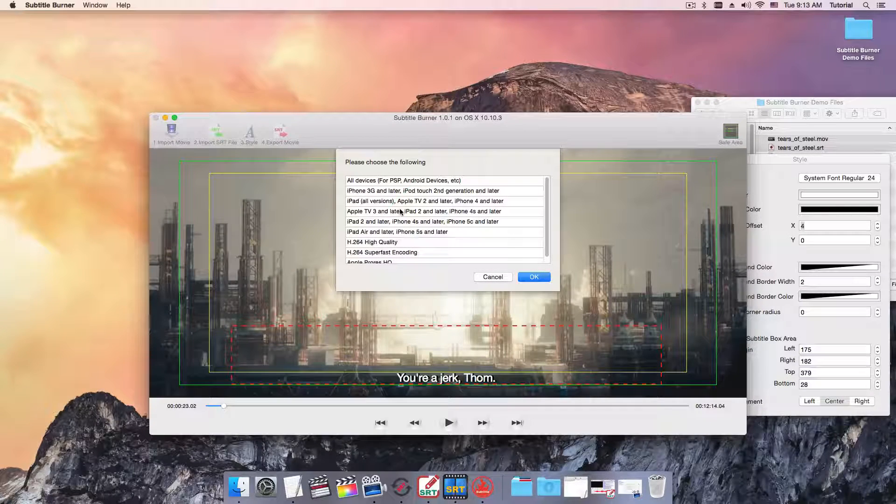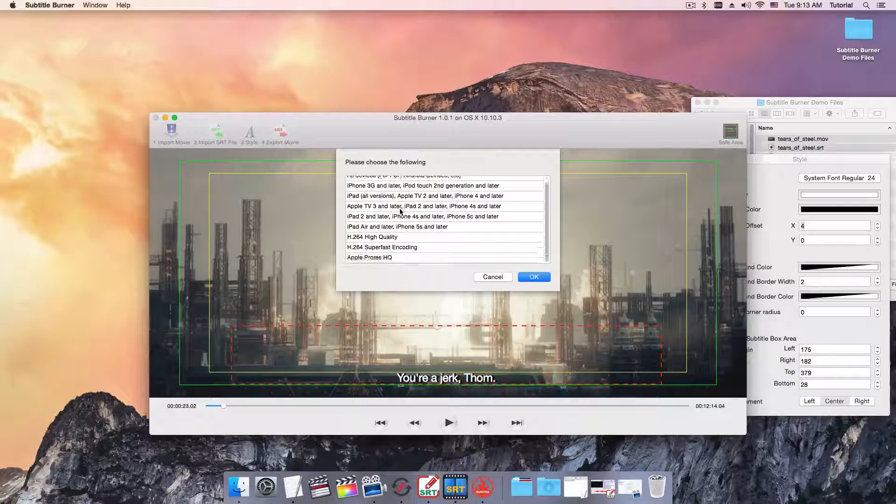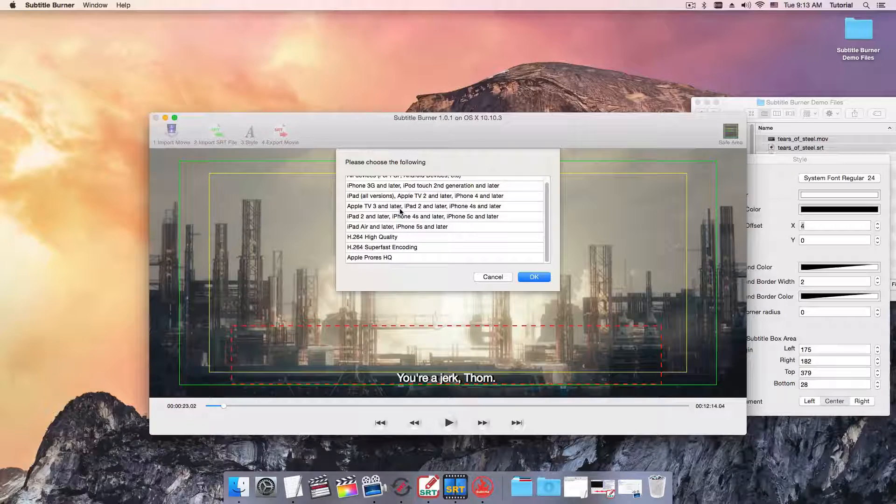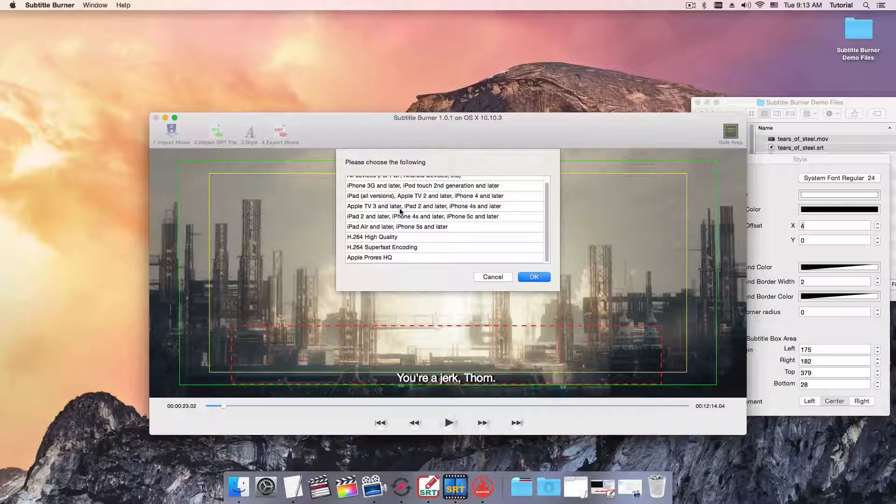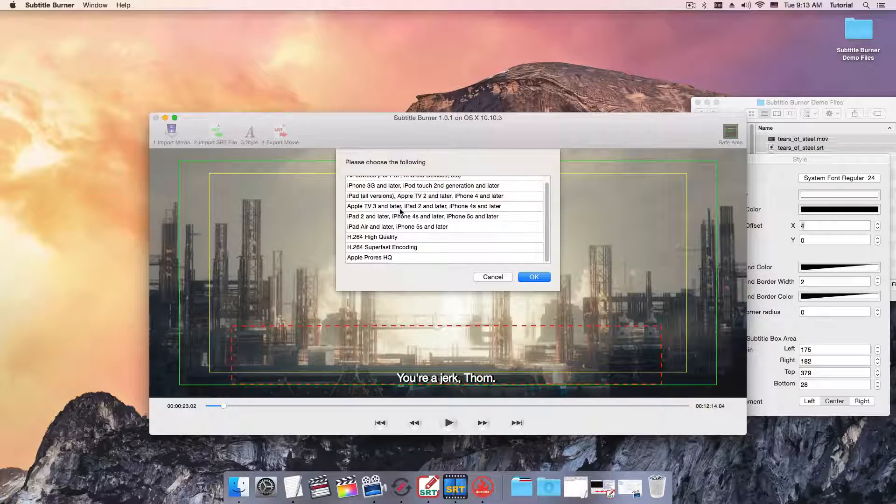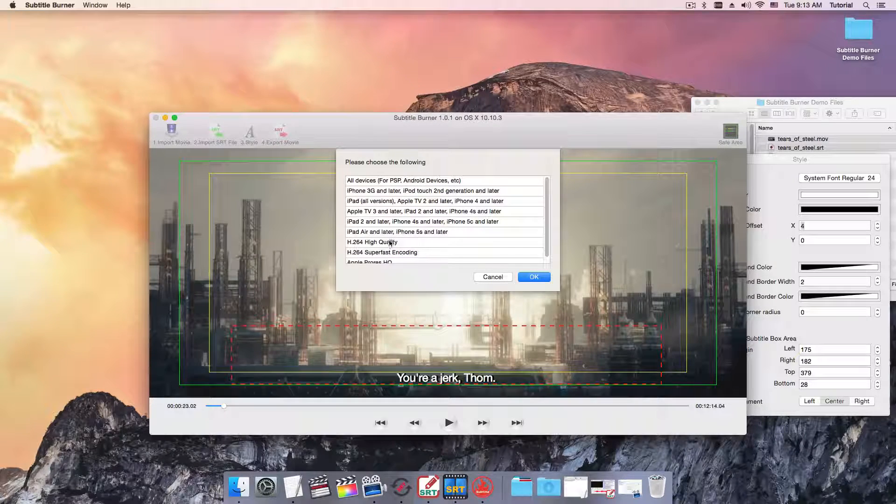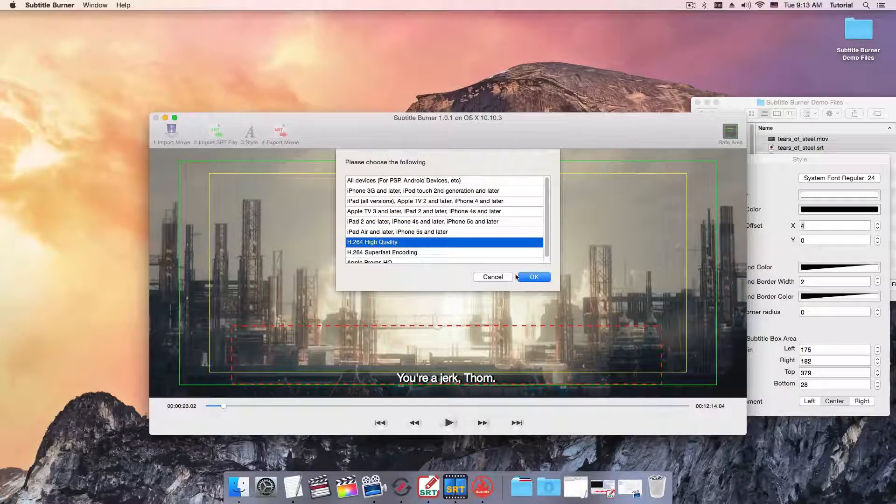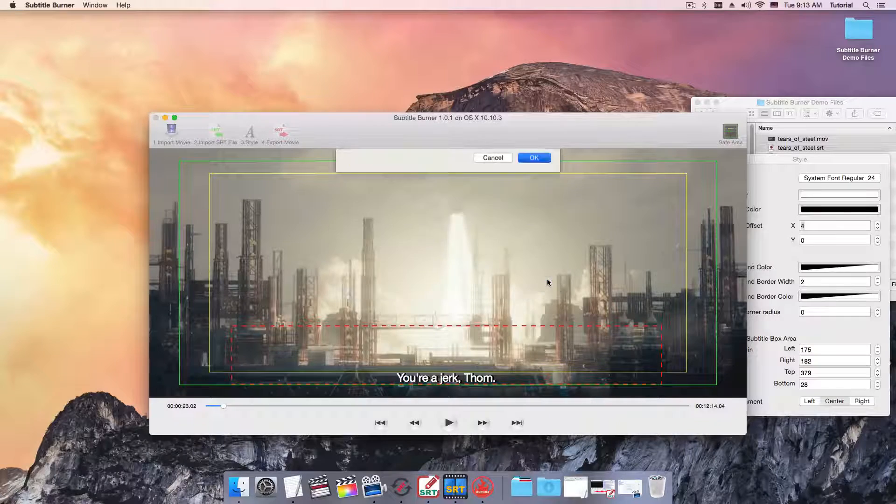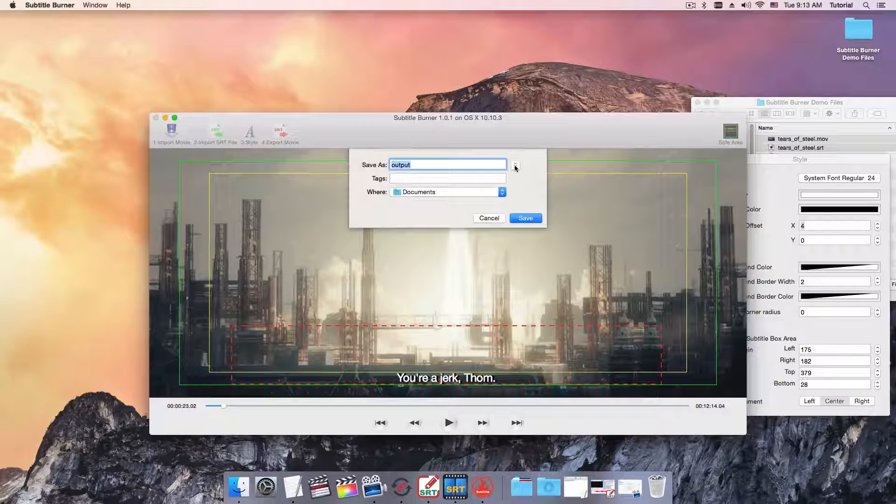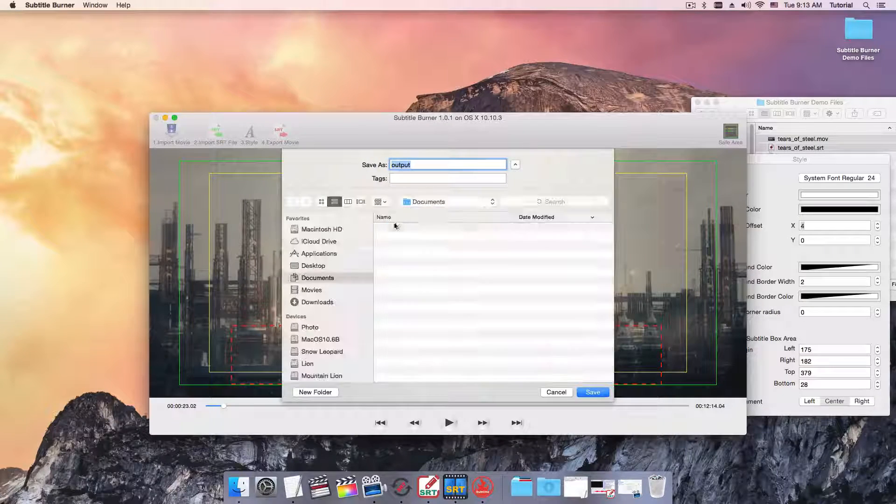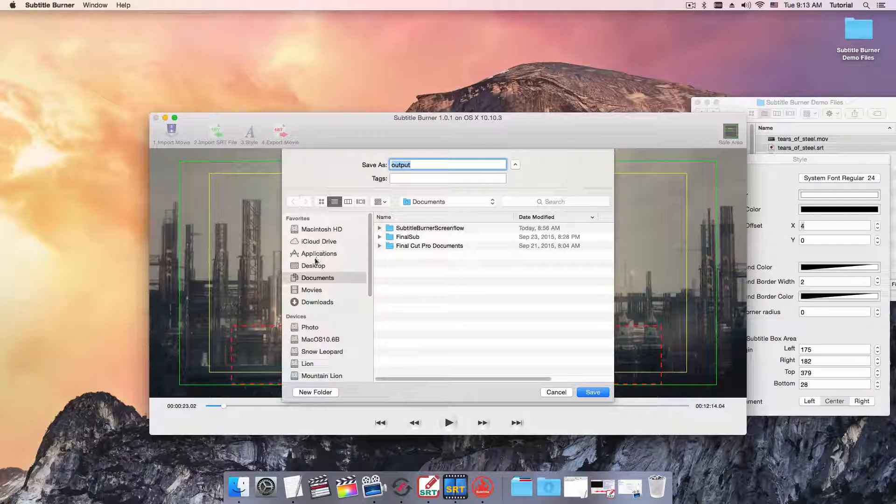Choose your output destination. Here I prefer H.264 High Quality. Click OK. And I'd like to put it on my desktop.